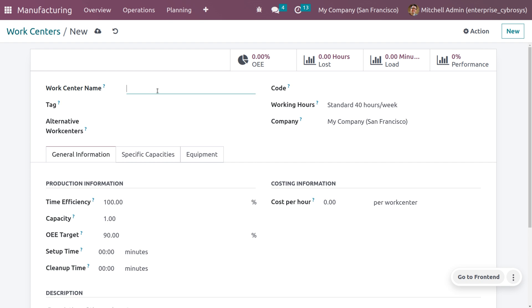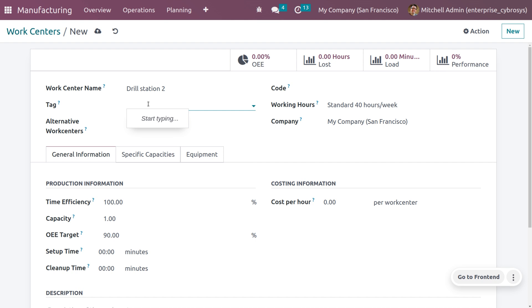Let's create a new work center. Click the New button, which will direct you to the work center creation window. Here you need to give the work center a name. Let's name it Drill Station Tool.